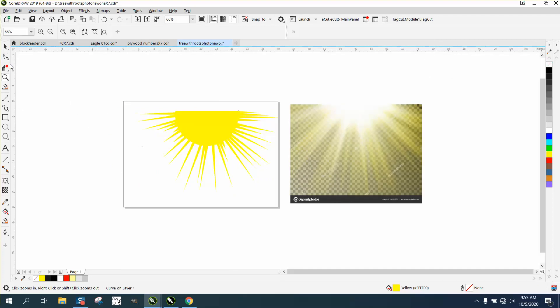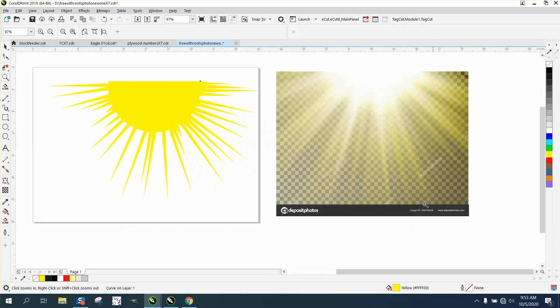Hi, it's me again with CorelDraw Tips and Tricks. Somebody sent me this photograph and they want to know how you can reduplicate this.